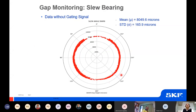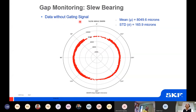When we map the same data onto a circular plot, we can see the smearing in the data at the micron level. The standard deviation in the data is 165.9 microns. While this is way better than the manual process, it is still not adequate. We can filter it further to collect data under the same conditions — data collected across the entire 360-degree circumference of the slew bearing under all operating conditions.